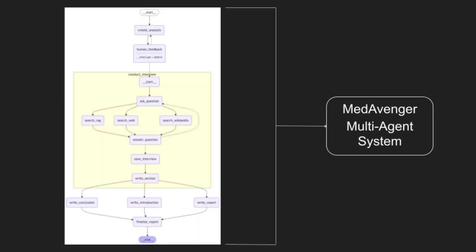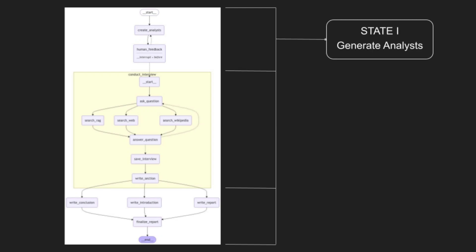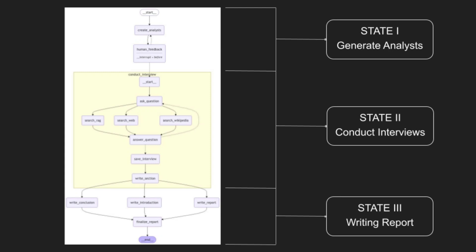The MedAvengers architecture is structured into three distinct states. State 1: Generate analysts. State 2: Conduct interviews. State 3: Report writing.